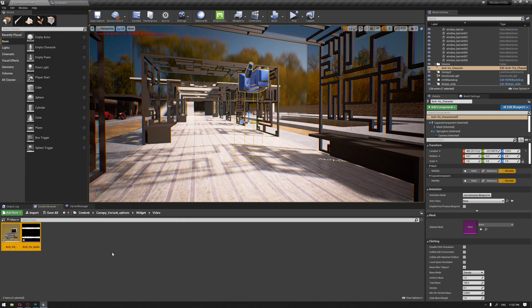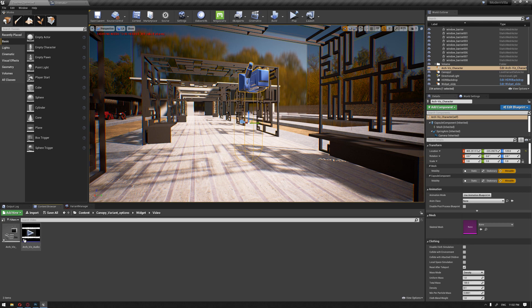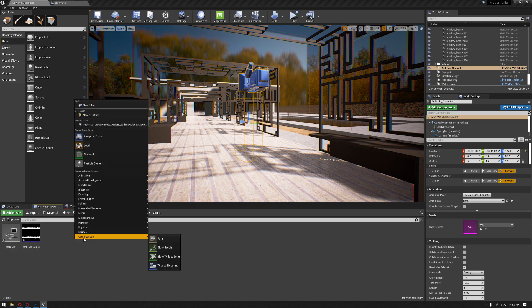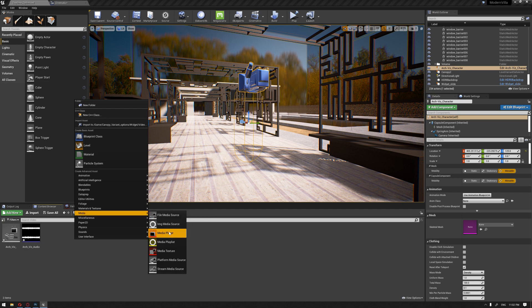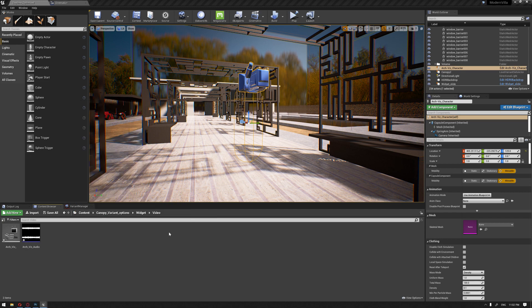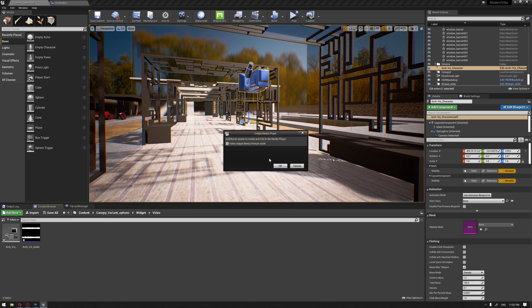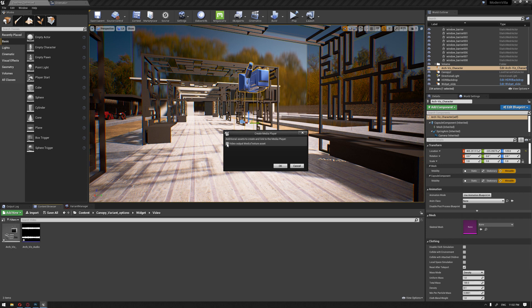So now that we have imported our video and our audio, I'm going to right-click and create a media file or a media player. As you can see, we just have only the video output media texture assets. Earlier in Unreal Engine versions, the audio was supported also in the media player, but now it has been separated.